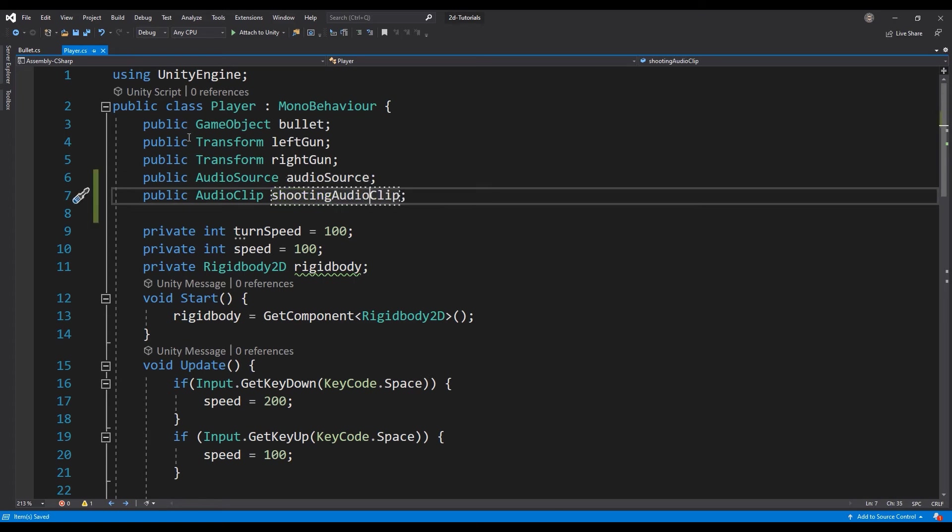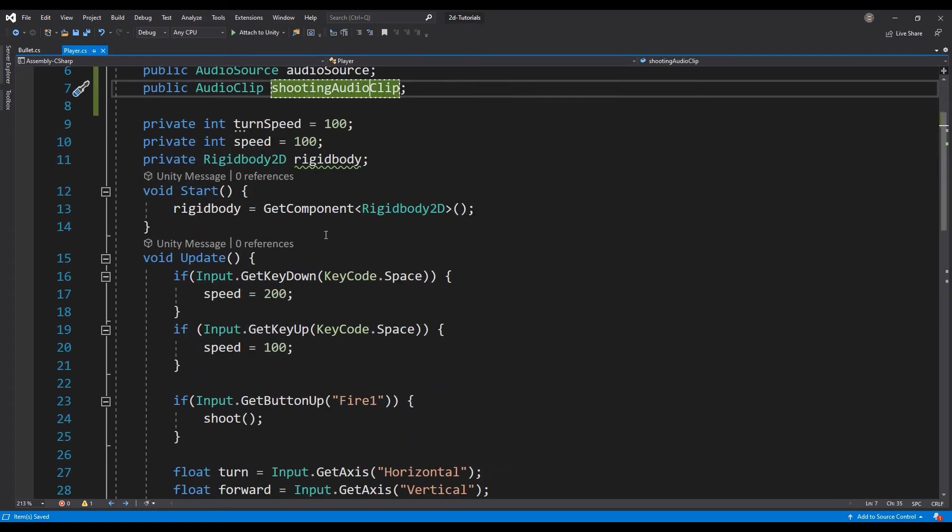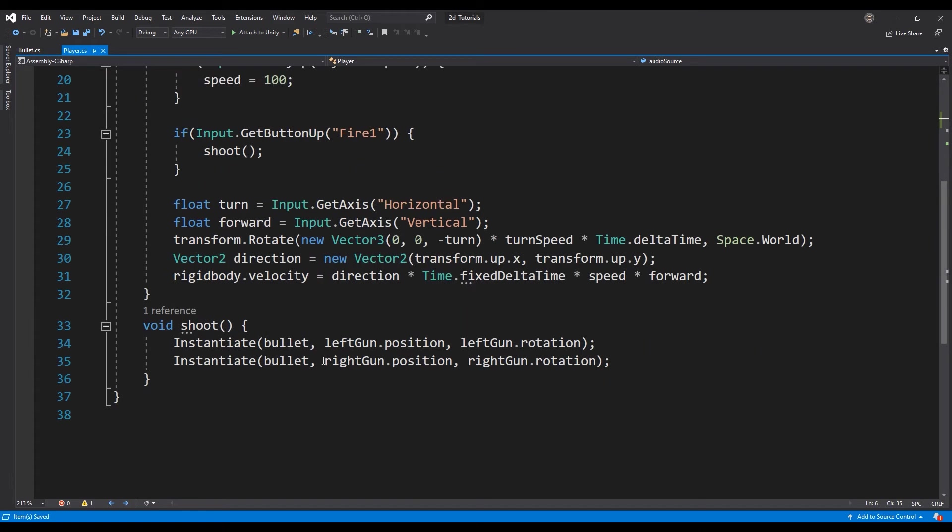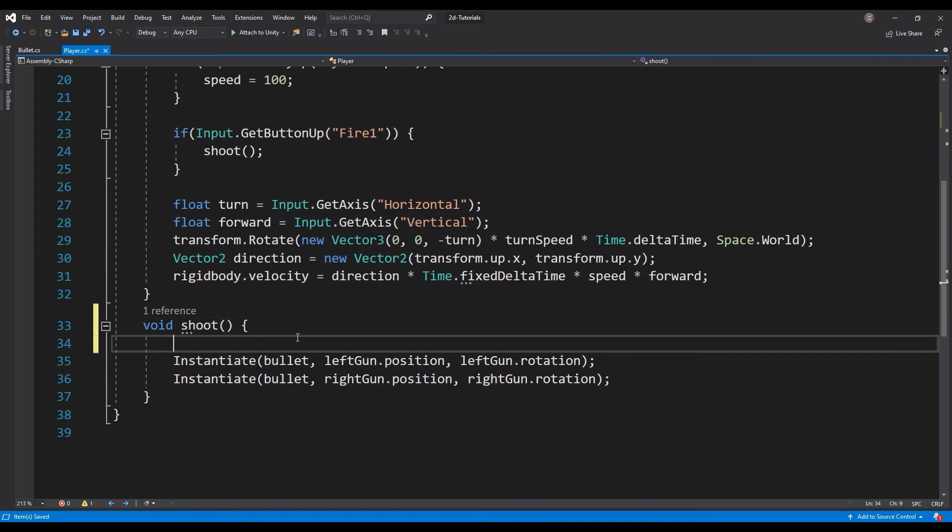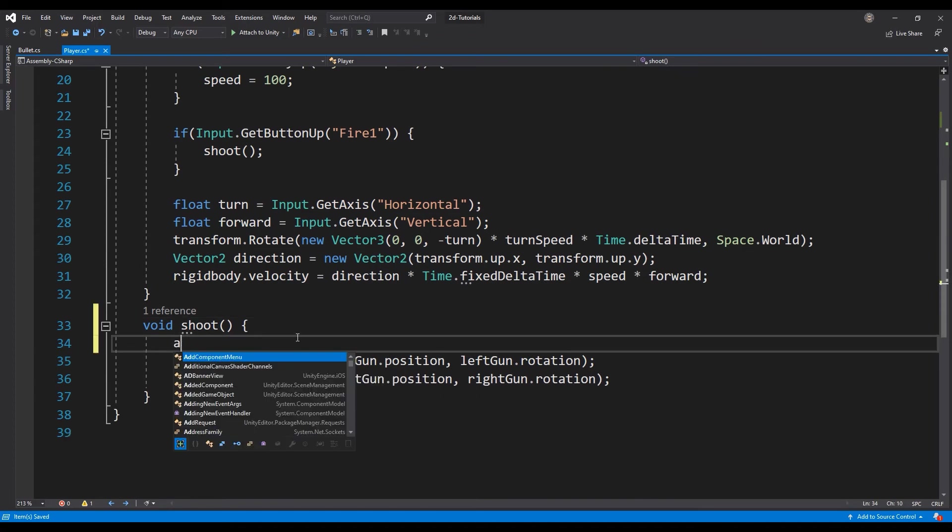In the shoot function, play the audio clip with the PlayOneShot function inherited from the audio source.